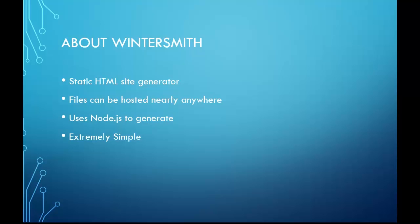You can put it on GitHub pages or the Amazon stack, pretty much anywhere where HTML is hosted.